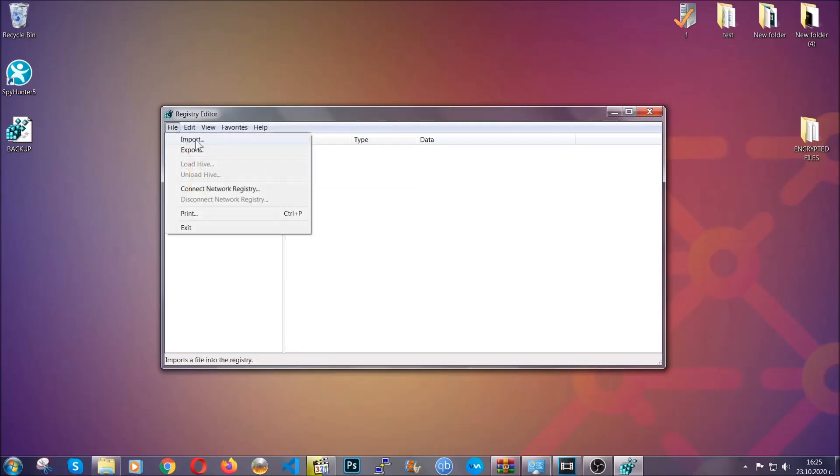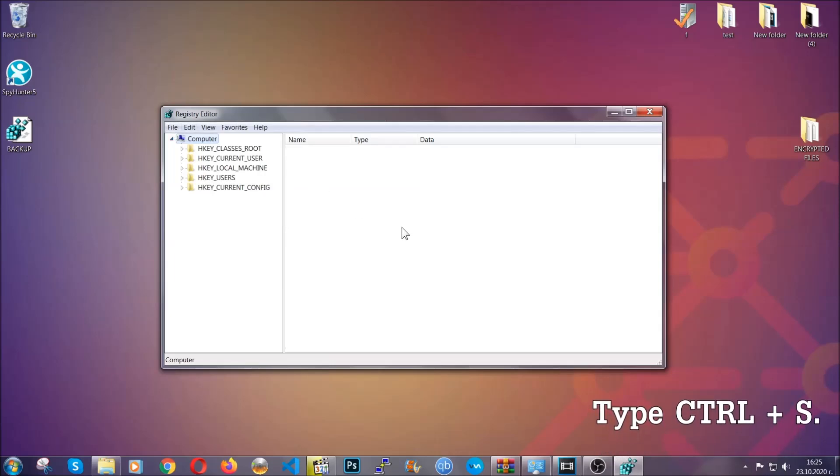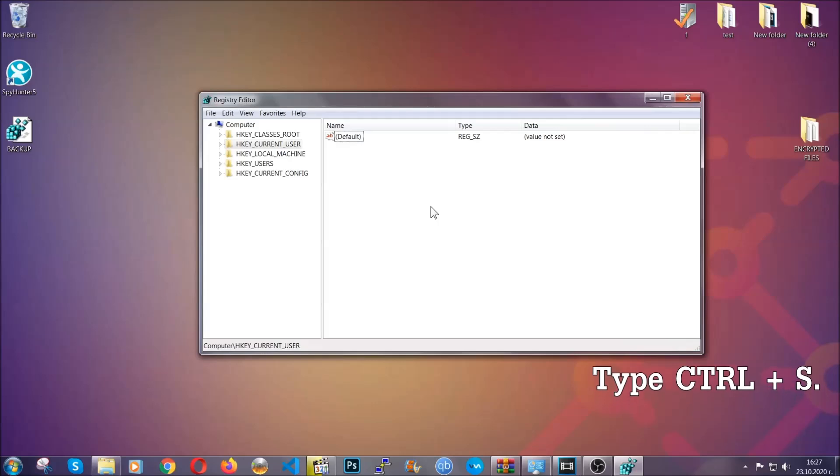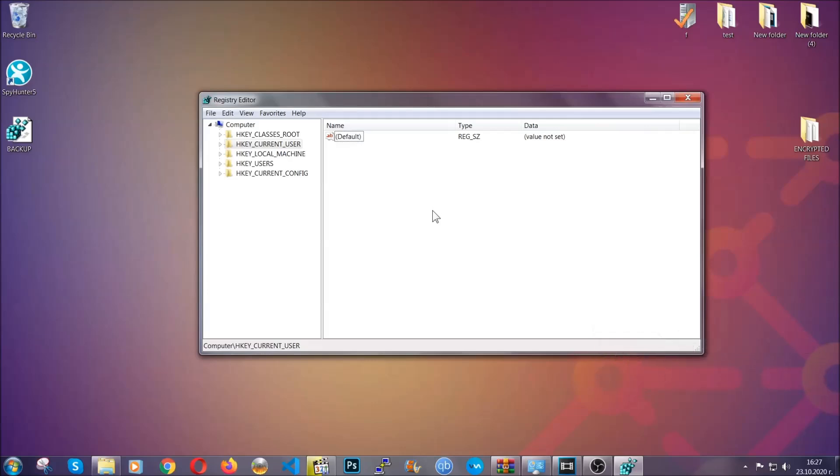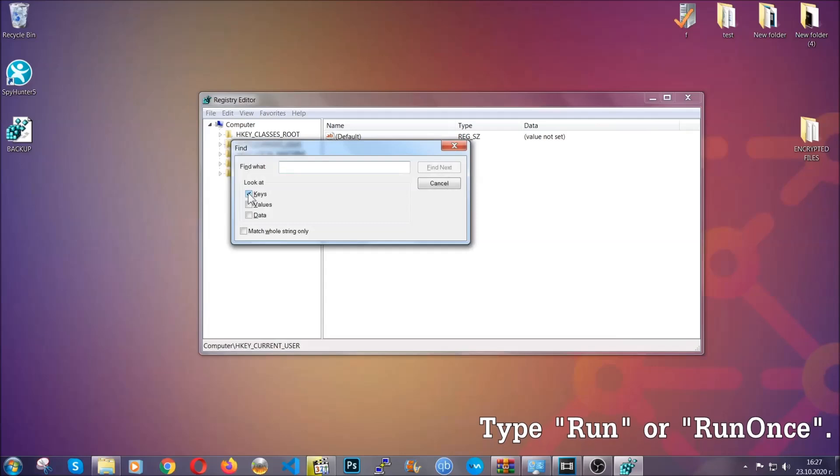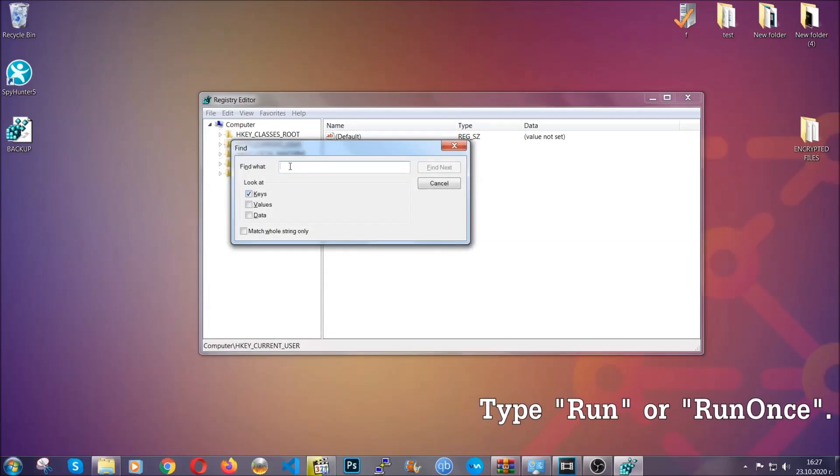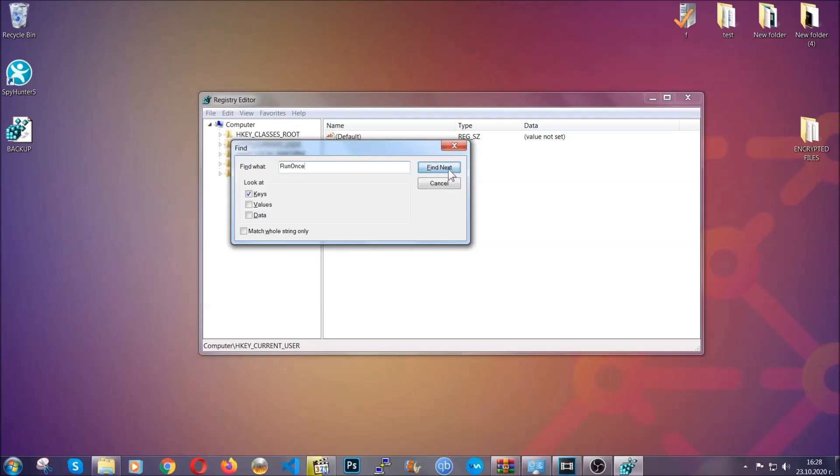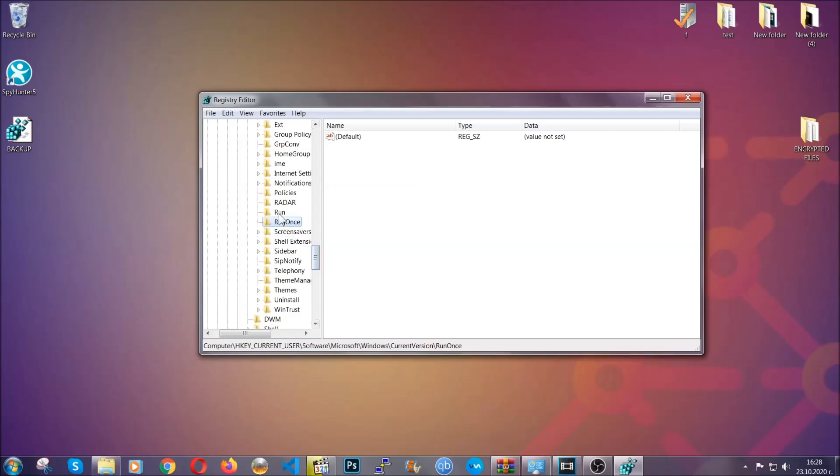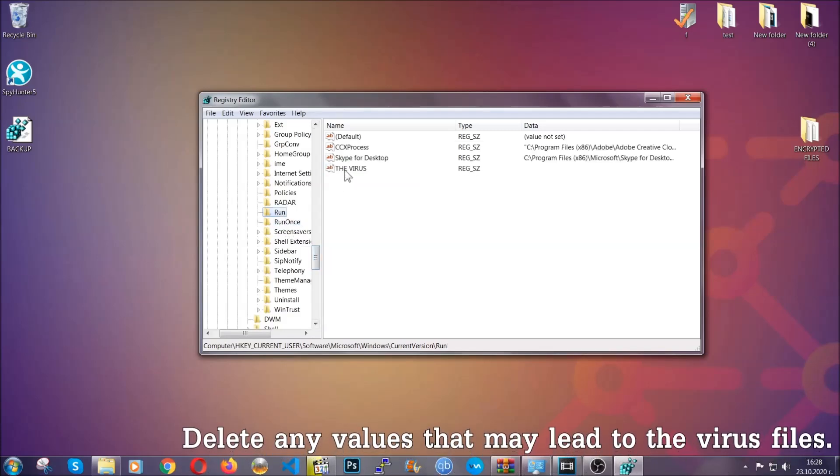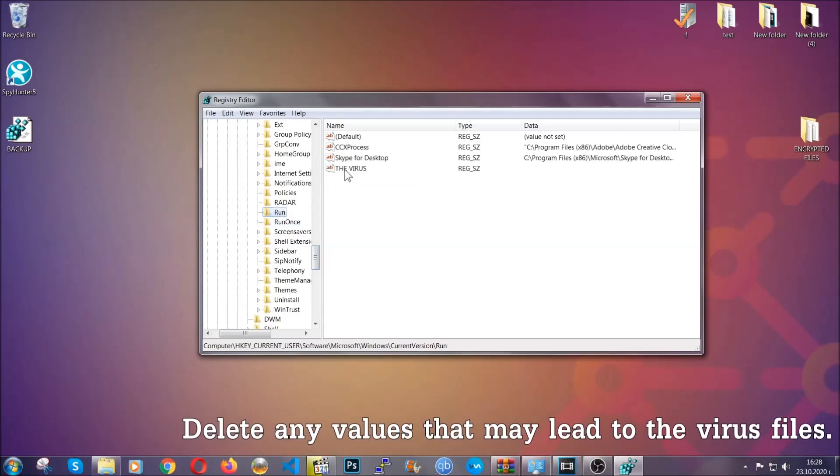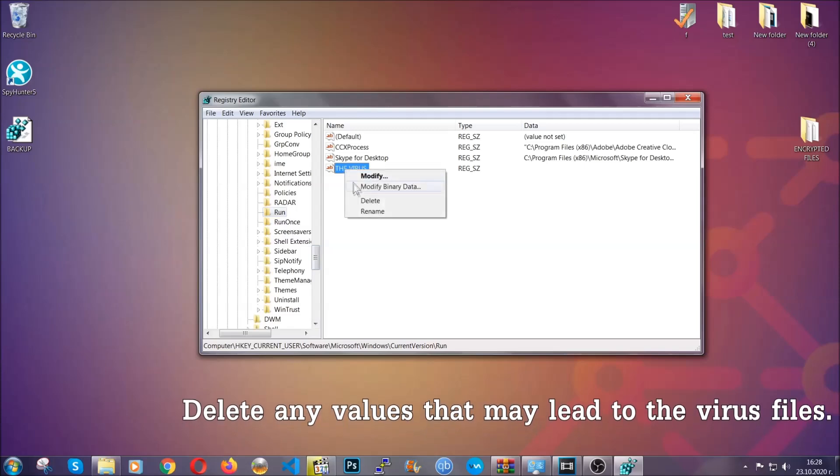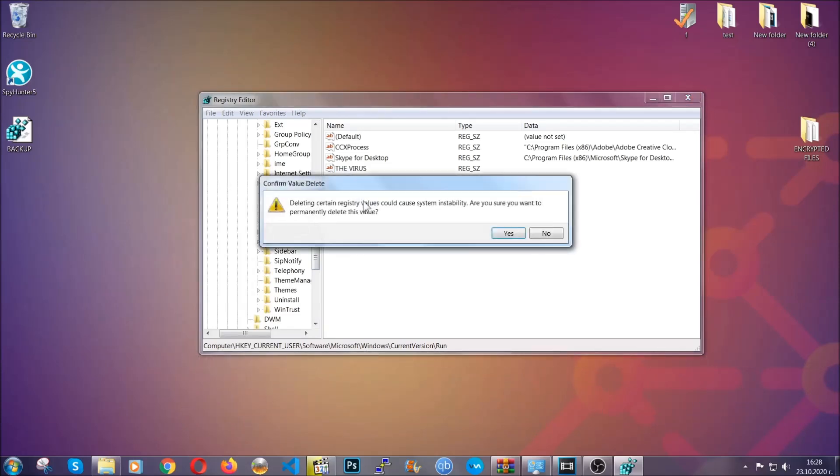So to find any virus registries, you're going to have to type Ctrl and S combinations on your keyboard, and then you're gonna look for specifically keys only. Make sure they are ticked, and then you're gonna look for the run or run once keys. If a virus has set up a key, it's most likely there. Now in those keys, the virus should usually have a value. If you right-click on the value, you can easily delete the key, and this will stop the virus from automatically running plus it can help you find the virus file location.